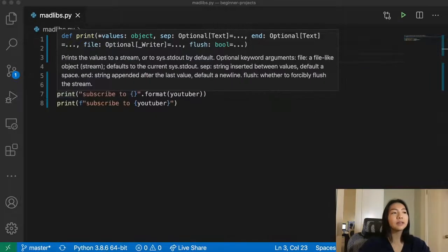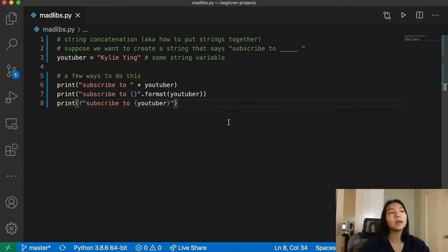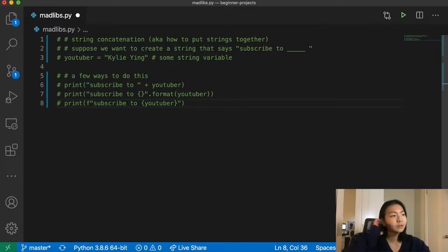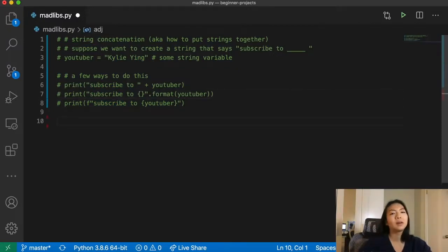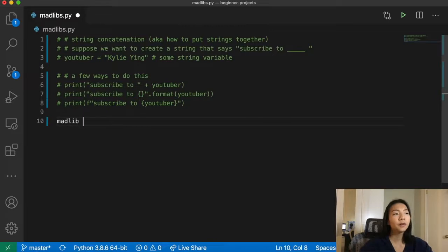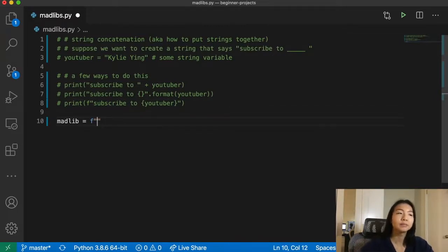For the sake of this Mad Lib, we're going to use the F string because I think that's the cleanest way to express string concatenation. Starting the Mad Lib, we're going to assign a Mad Lib variable equal to an F string. So let's say 'computer programming is so blank', where blank is some adjective.